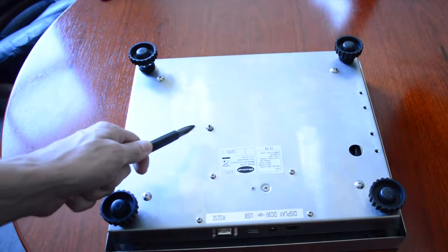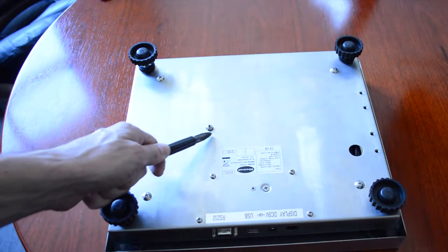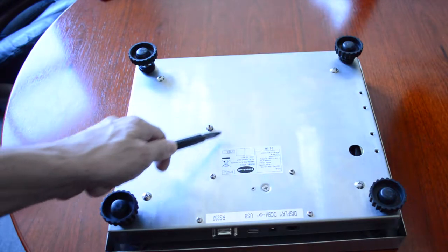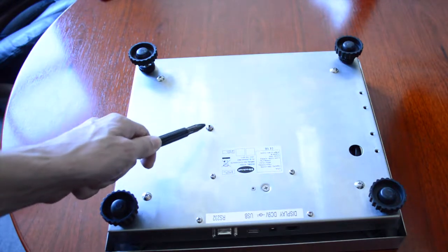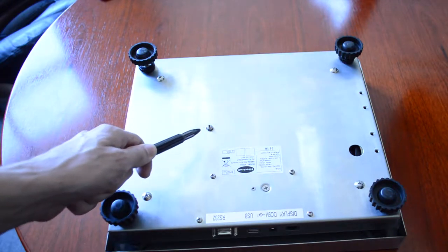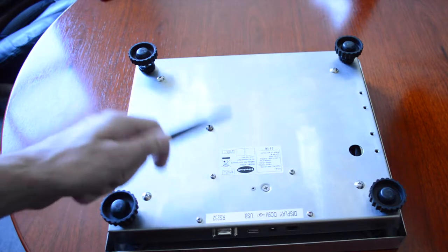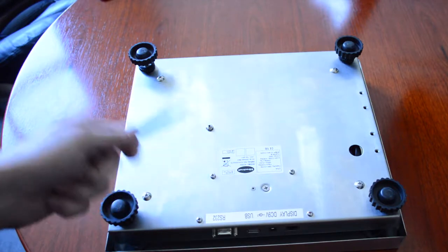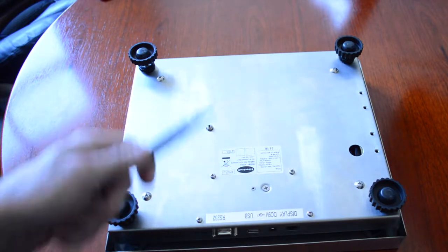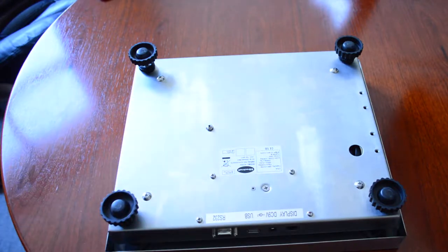Be sure to remove the shipping screw from the bottom area here. This holds the scale in place while it ships so it doesn't get damaged. Make sure you remove it. It will not work with that screw in place.